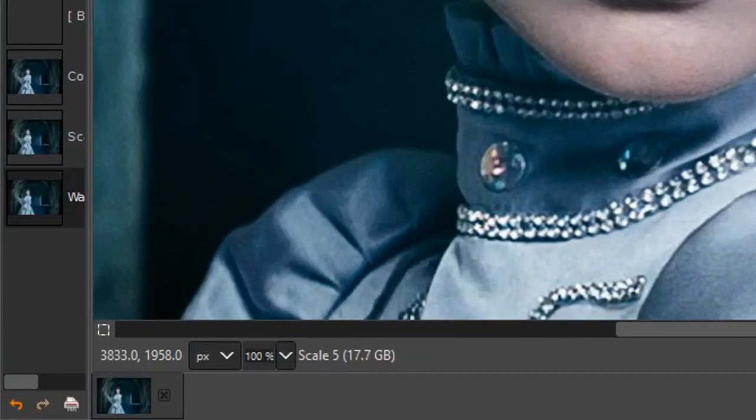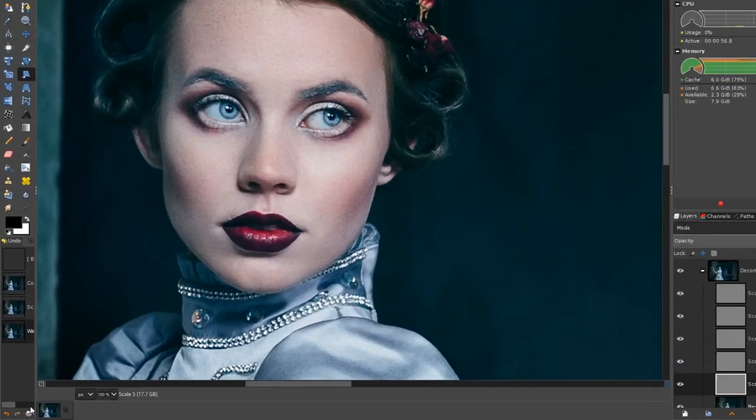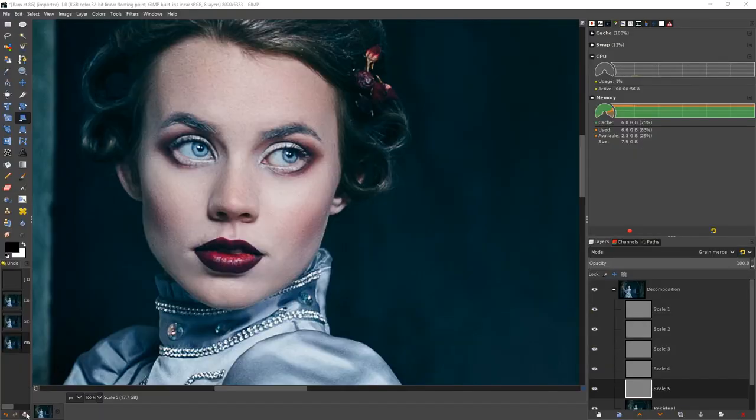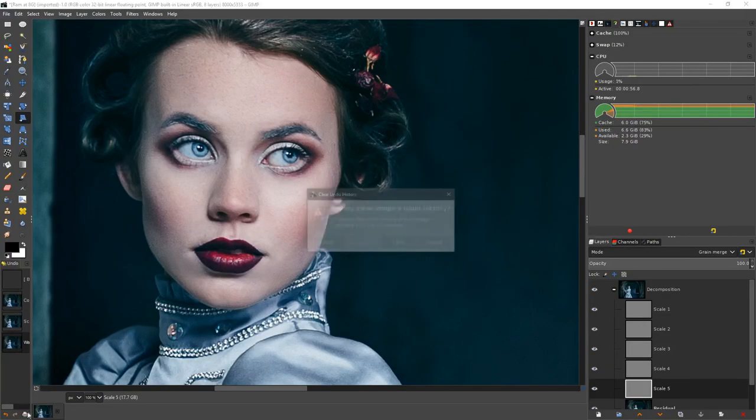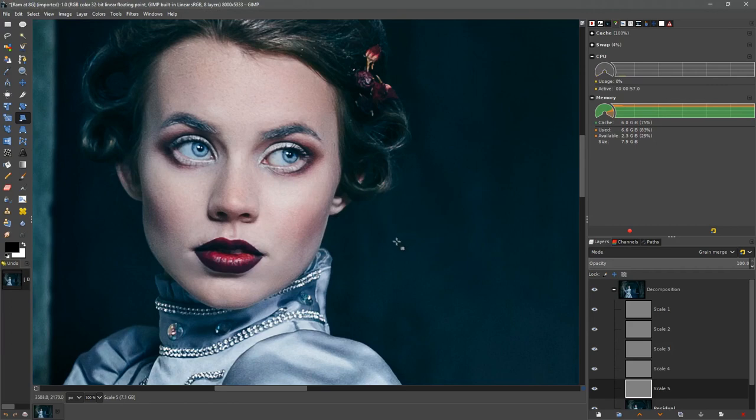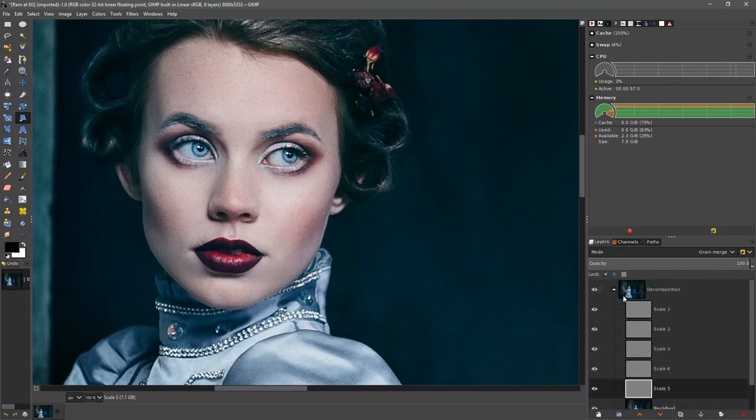The other thing you will notice is that the image size has gone up to 17.7 gigabytes. We can reduce that image size by clearing the undo. I'm going to go to the undo dialog and clear about 10.6 gigs of RAM, and now the image size has gone to 7.1 gigs.